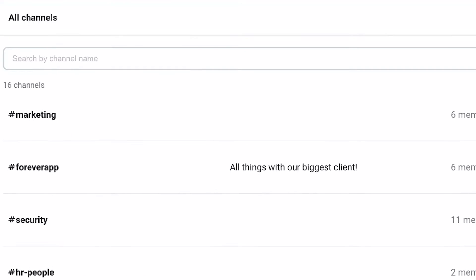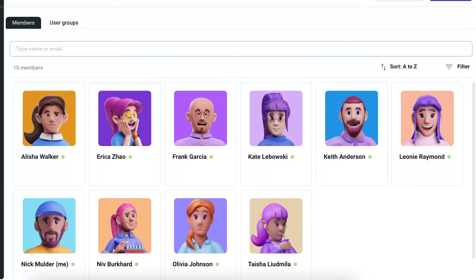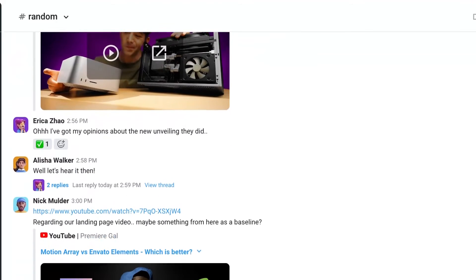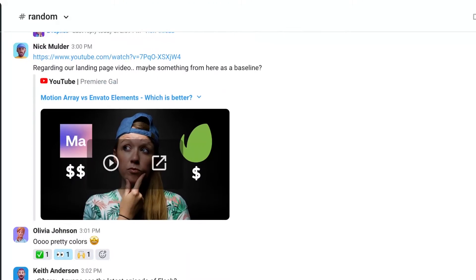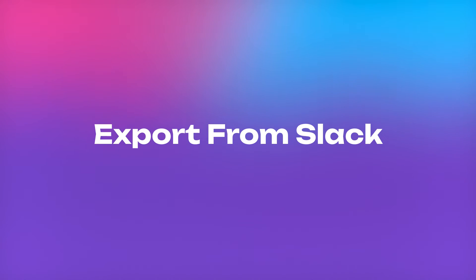You'll also find that you have the option to easily transfer any data you have from Slack into Pummel in just a few short clicks. This includes your channels, team members, and links shared in Slack. The process is so quick and simple you can do it before you finish your morning coffee.